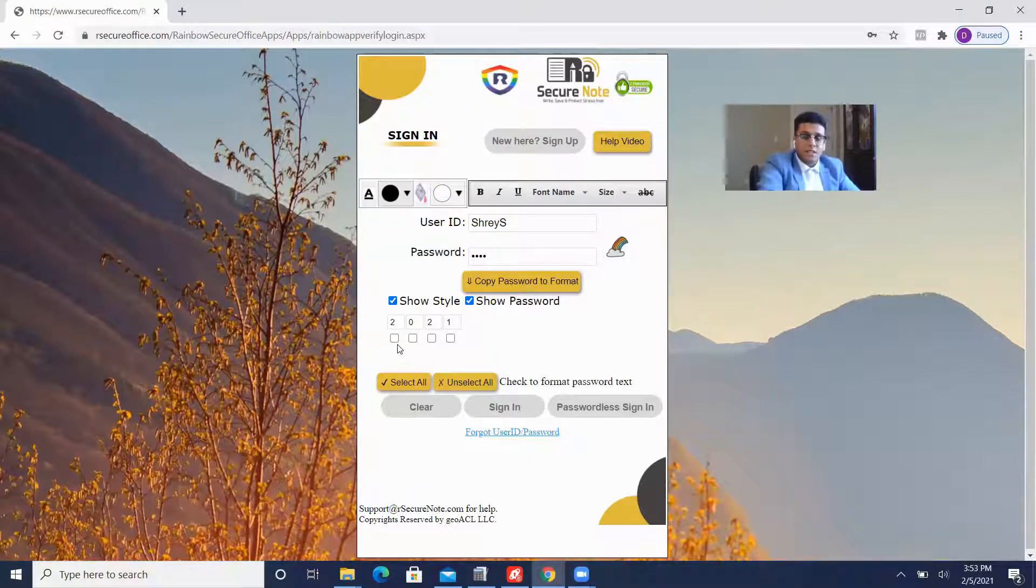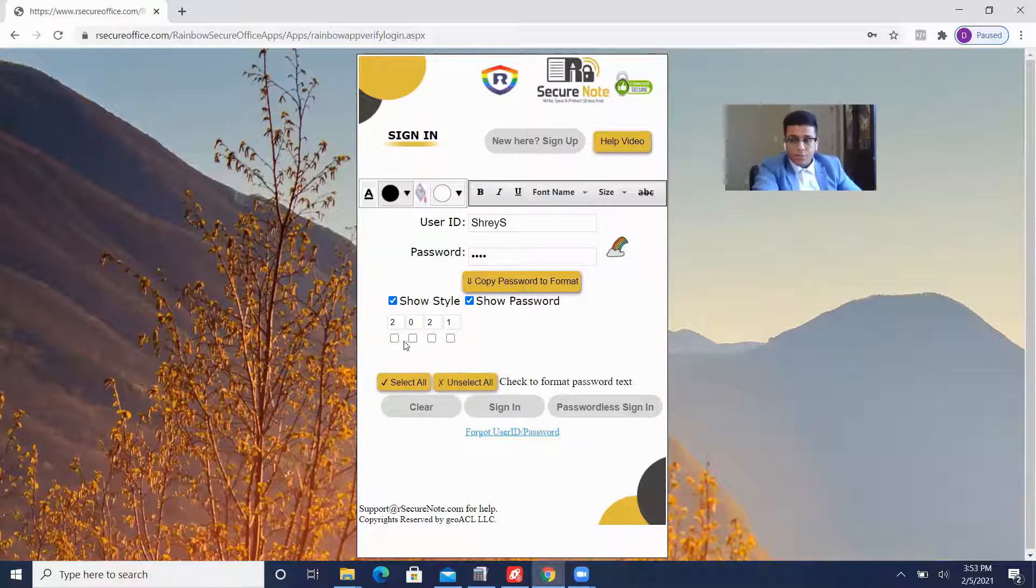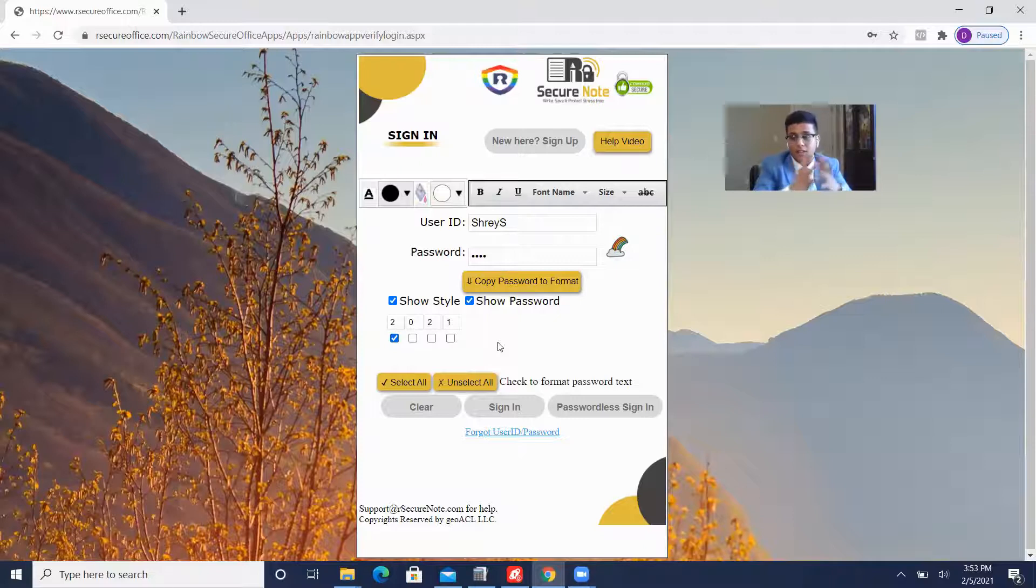So the next step is to select the characters. Now I can select all of them or I can select them individually. I'm going to go ahead and select the first text box, the first character, because I don't like my passwords too complex, but I like them quick yet at the same time secure.